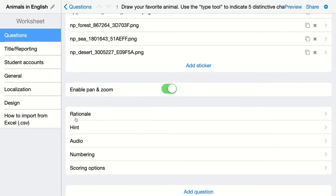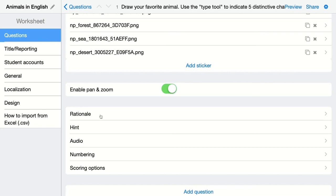I can also add an explanation. This is interesting because this is a question you have to grade yourself and give feedback on. You can add a rationale — if you give students immediate feedback after submitting or when they click on show answers, you can show them an explanation of what you expected. You could make a drawing yourself, add some stickers, or add your own example as a teacher, so students can compare their answer with the teacher's feedback.